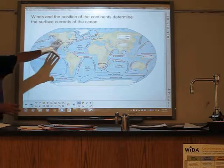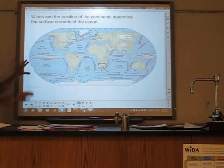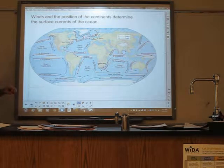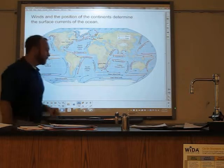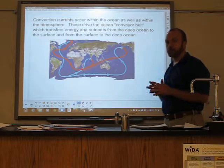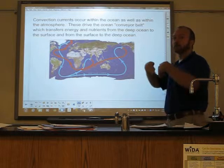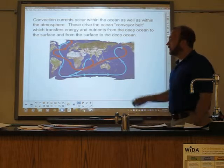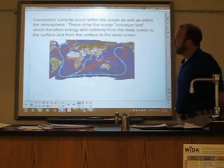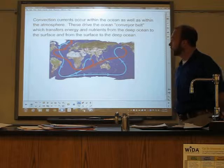Hopefully you're starting to understand why these currents occur the way they do. It's a little confusing near Antarctica because of the map projection — we've stretched it out. Now, with ocean currents, I focused on surface currents because we can explain those with winds. But within the ocean itself, there are convection currents. Just like hot air rises and cools and sinks back down, the same thing happens in the ocean — warmer water rises and cooler water sinks. These convection currents drive the ocean conveyor belt, which transfers energy and nutrients from the deep ocean to the surface and from the surface to the deep ocean.